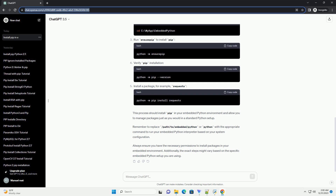Step 1: Locate the Python interpreter. First, you need to locate the Python interpreter that comes bundled with your application or framework. This could be within a specific directory or embedded within the application's files.